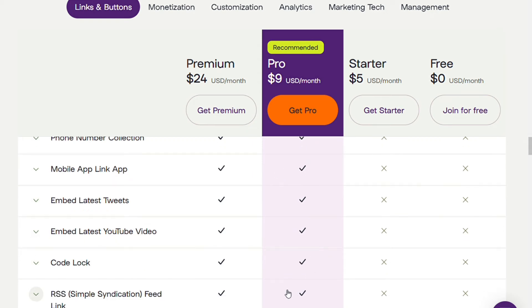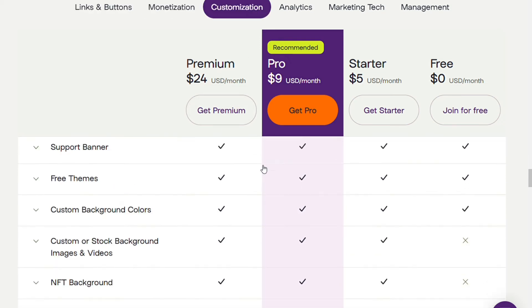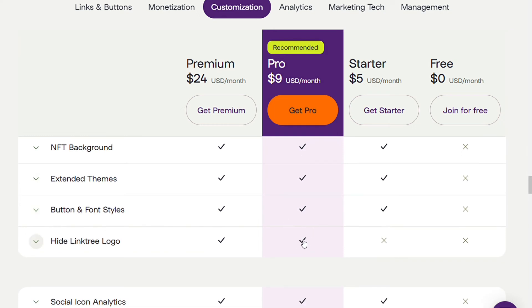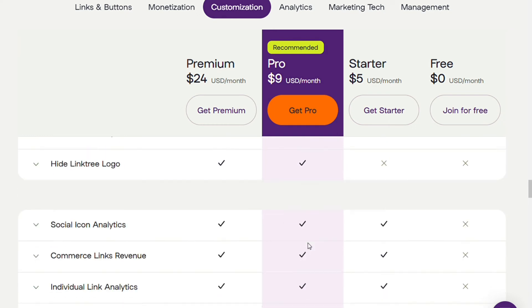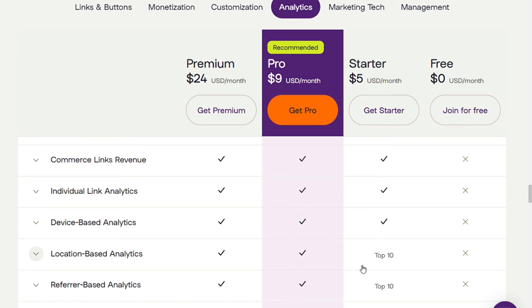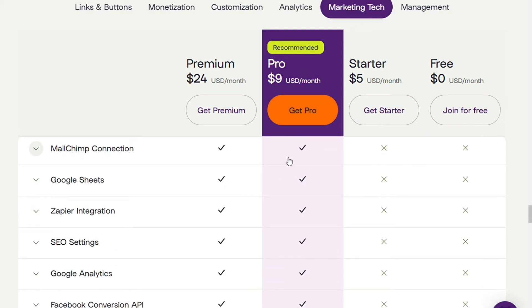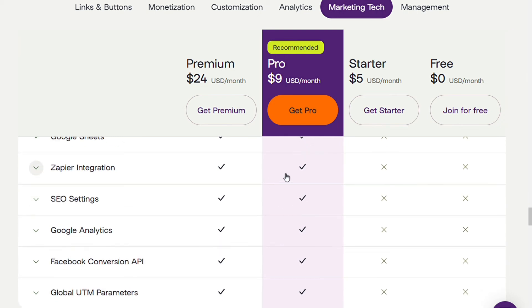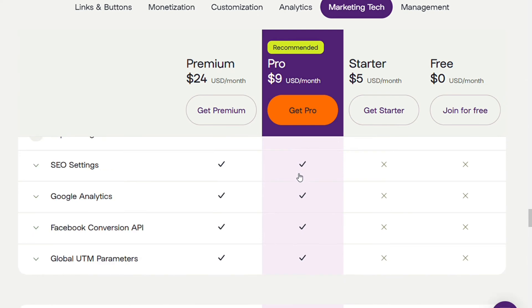The Pro plan also includes an RSS feed link, embed latest YouTube video, and the ability to hide the Linktree logo to make your page look more professional. You also get commerce link analytics and integrations — you can integrate your Linktree with platforms such as Mailchimp, use Zapier to connect with practically any other marketing technology, Google Analytics, and the Facebook Conversions API.